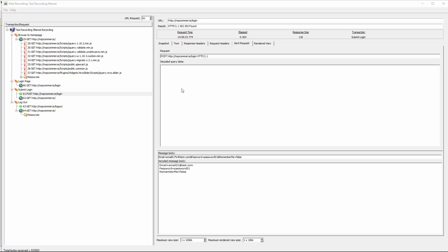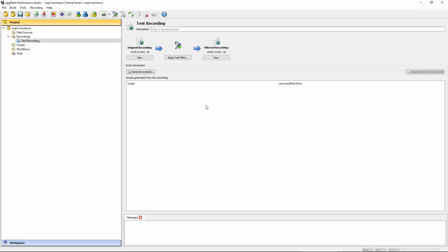At this point, we will be referring to this recording, the information displayed in this recording, as we prepare our script to get it ready for our performance test. So we'll come back to this and talk more about what is going on when the need arises.